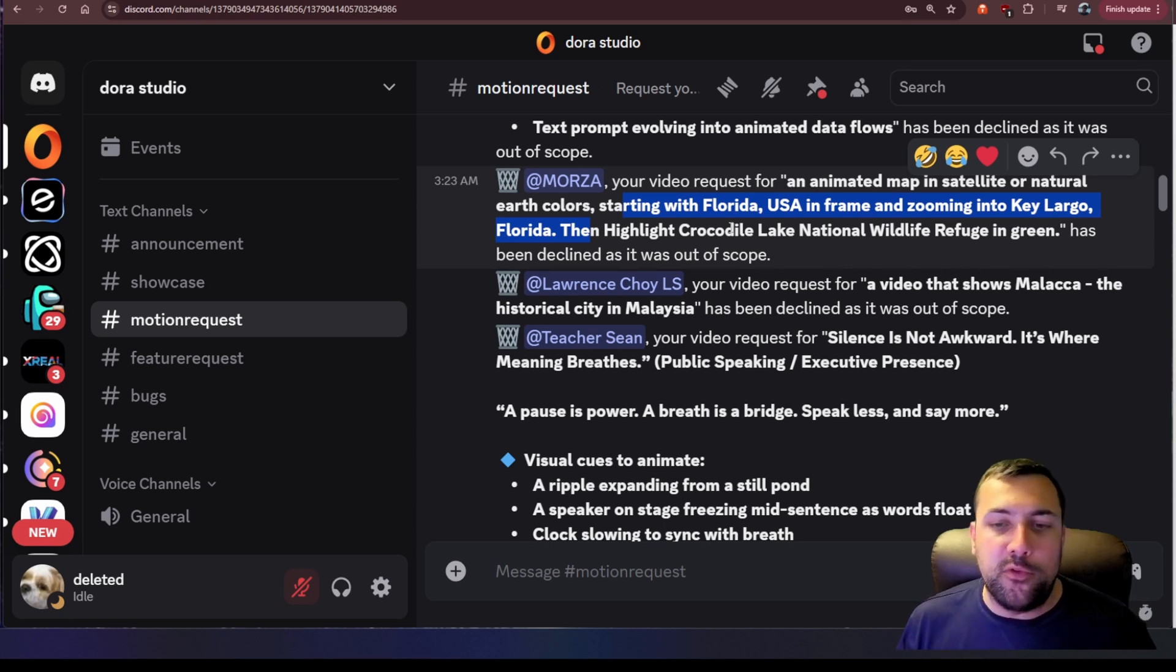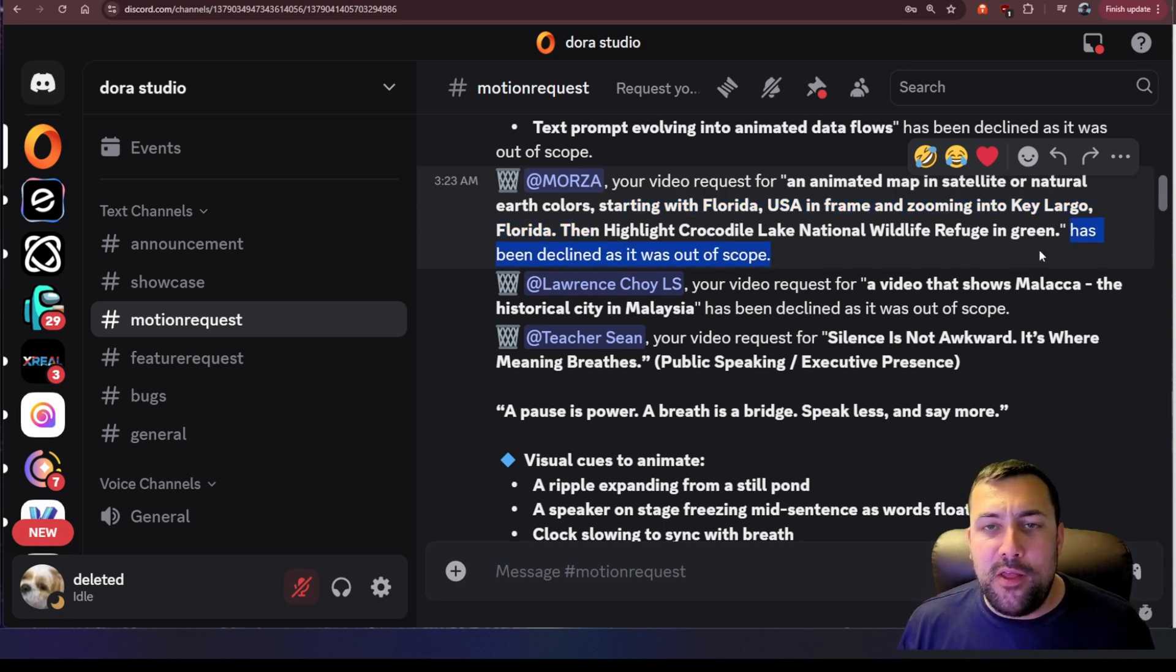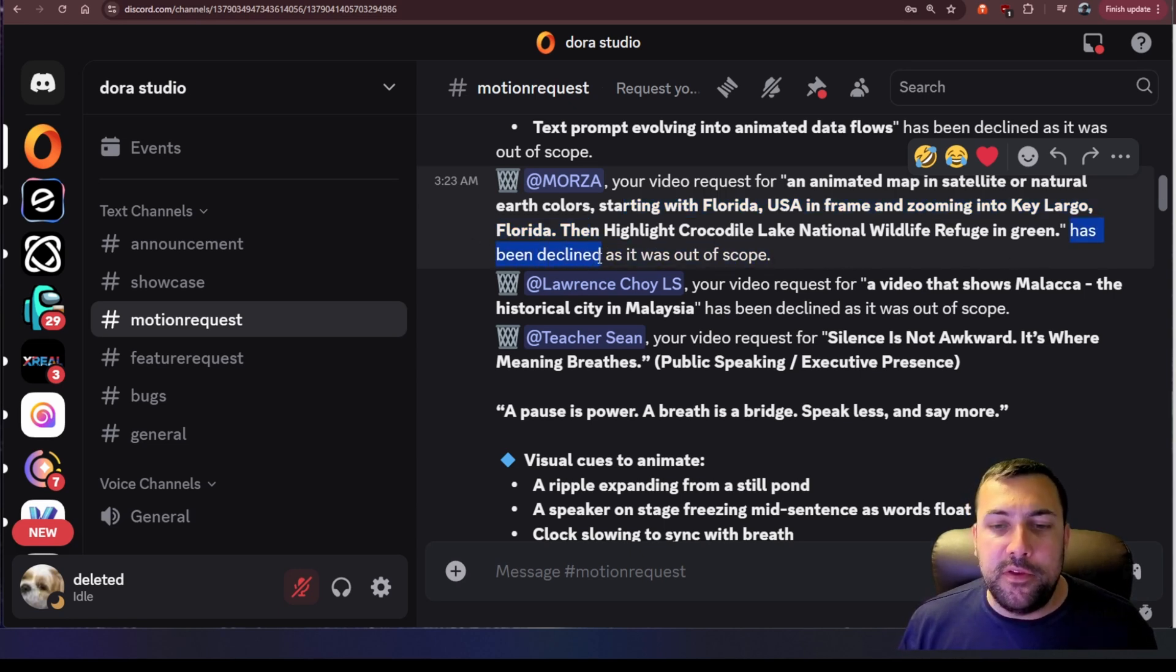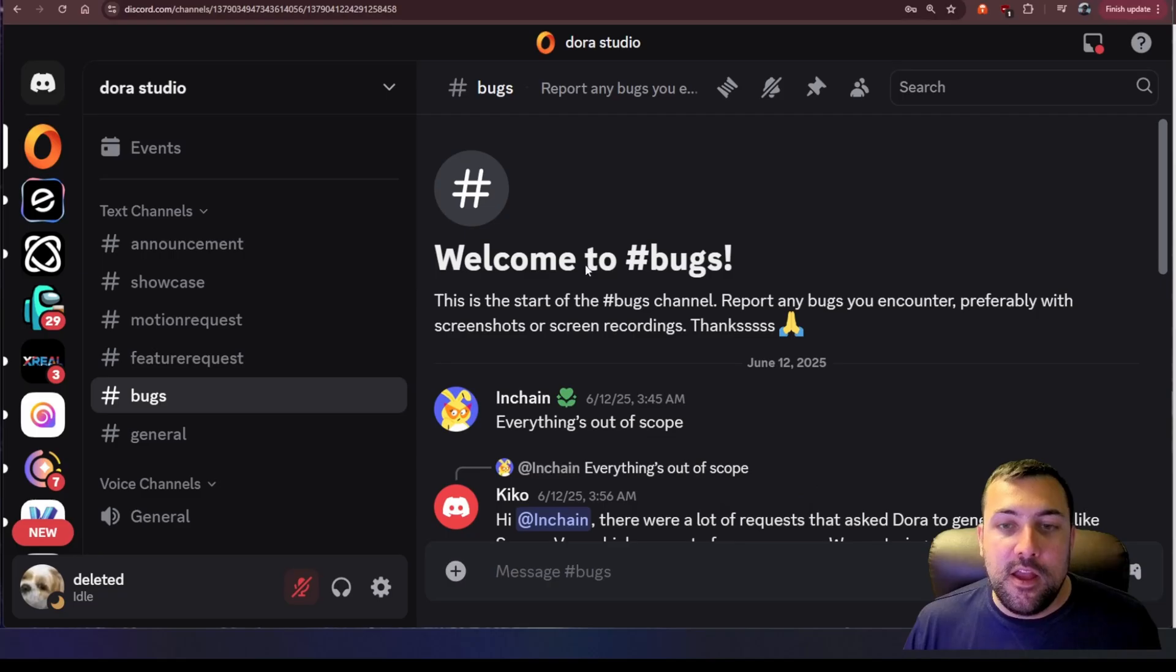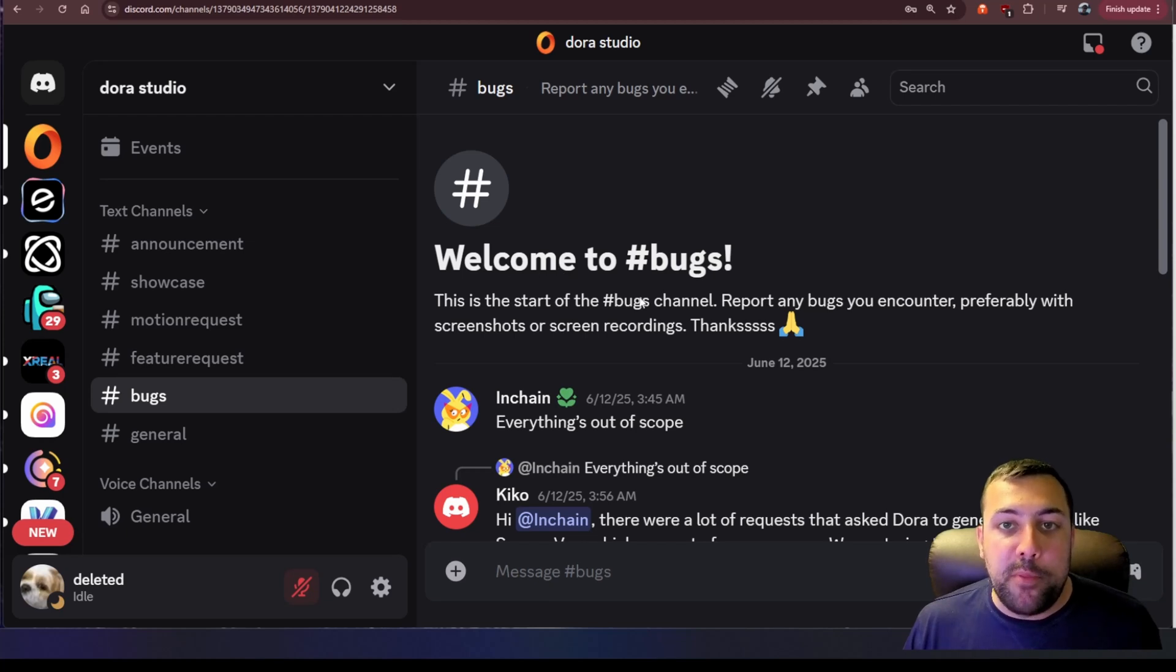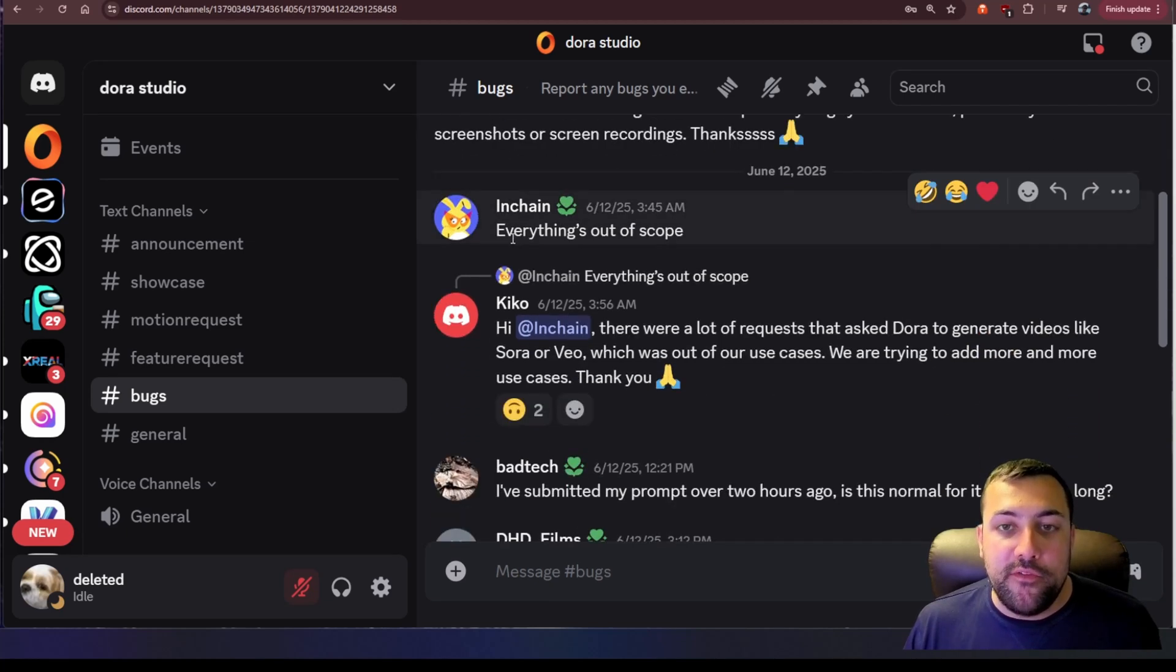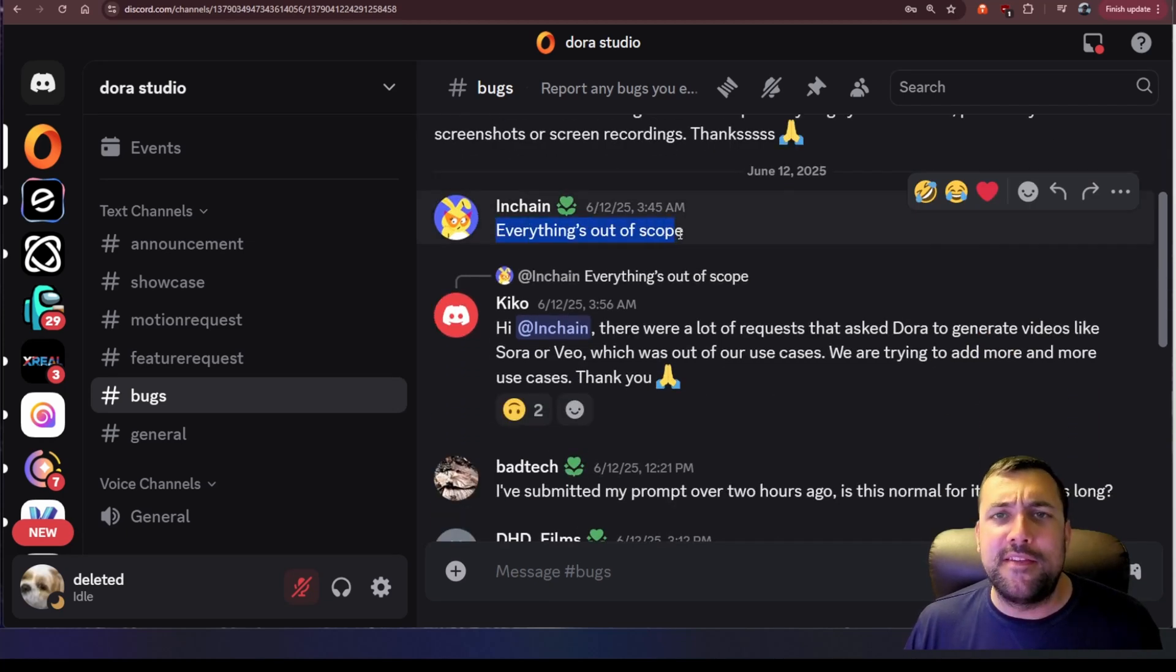But every once in a while you're going to get this message that says this has been declined as it's out of the scope of what the tool can do, and it does that a lot. And when I say it happens a lot, if you go to the bugs channel, the very first comment is hilarious: everything is out of scope.